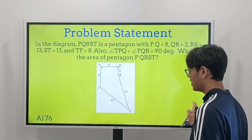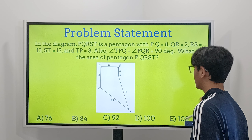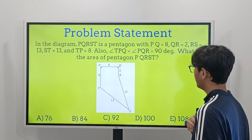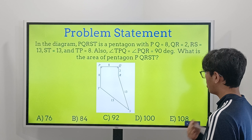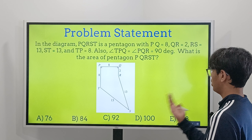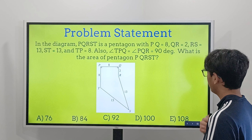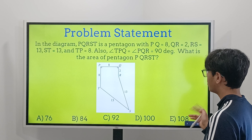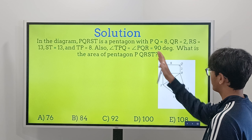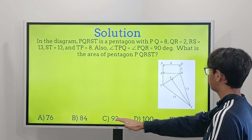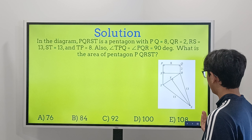In the diagram, PQRST is a pentagon with PQ equal to 8, QR equal to 2, RS equal to 13, ST equal to 13, and PT equal to 8. Also, angle TPQ equals angle PQR, both equal to 90 degrees. What is the area of the pentagon PQRST?